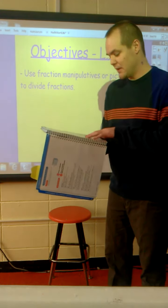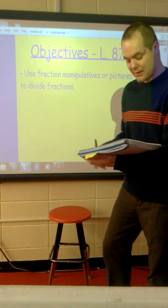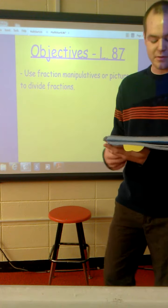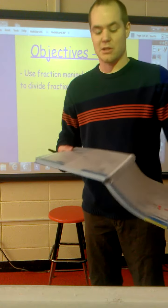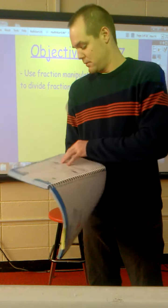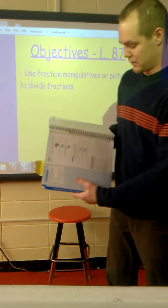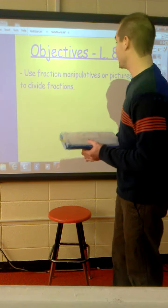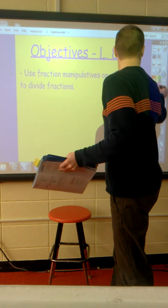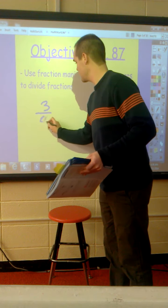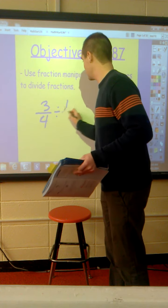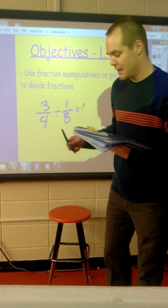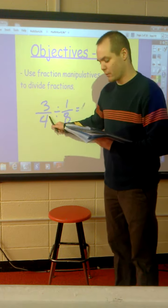On page 565, the new concept says: in this lesson we will use fraction manipulatives and make sketches to help us divide fractions. First, let us think about what dividing fractions means. On page 566, it shows three-fourths divided by one-eighth. The expression means how many one-eighths are in three-fourths.